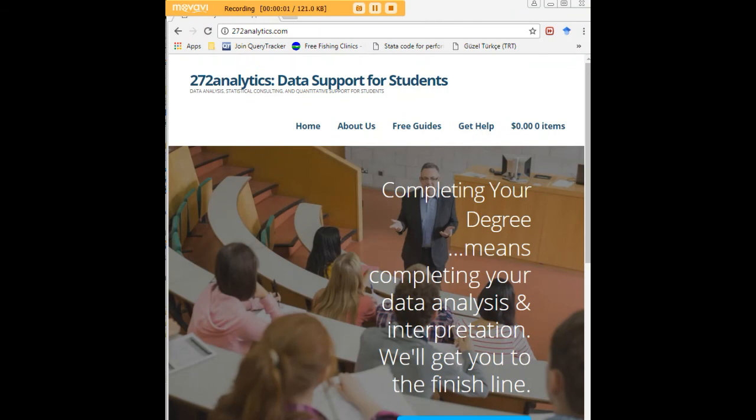I hope this tutorial was helpful to you. And I would like to invite you to visit 272analytics.com for access to all our free statistics tutorials in Stata, SPSS, R, eViews, and Minitab.